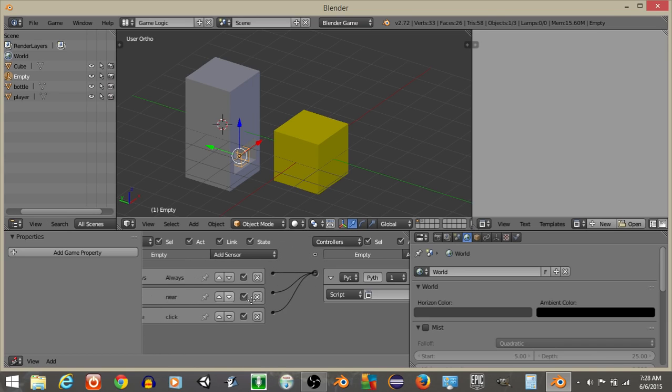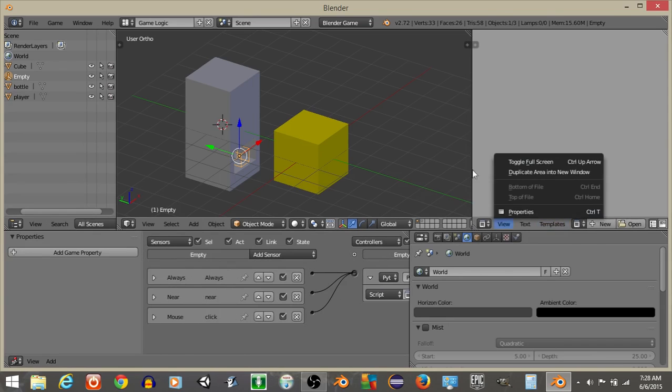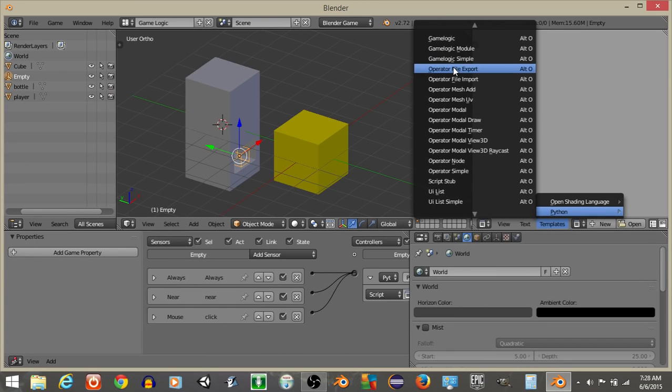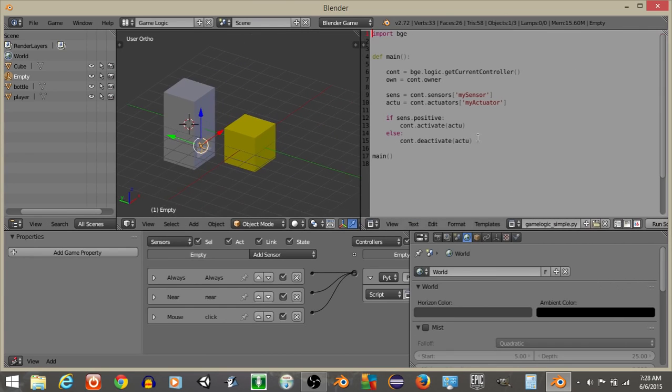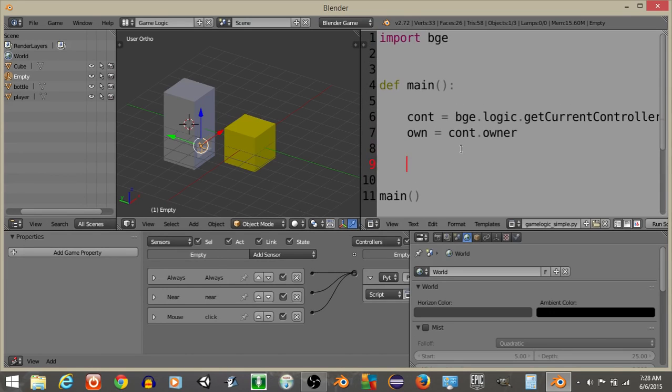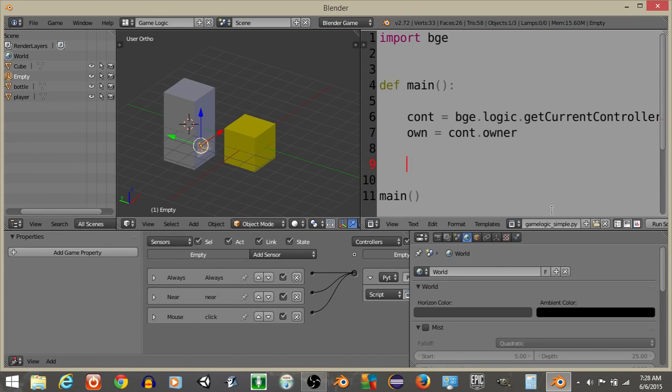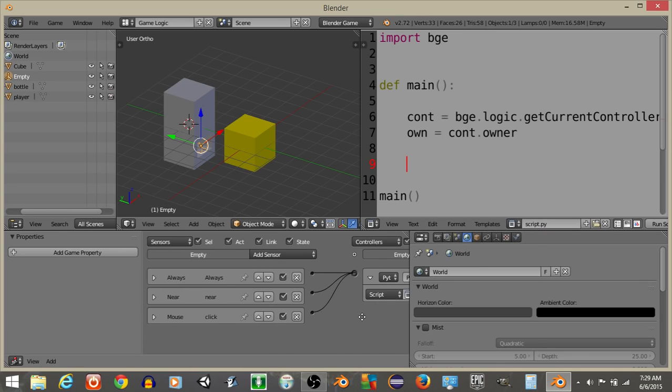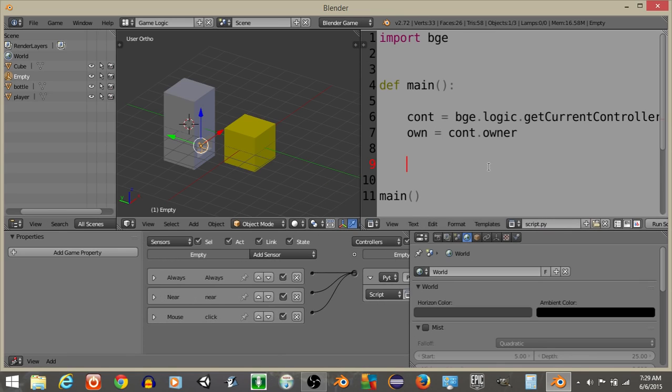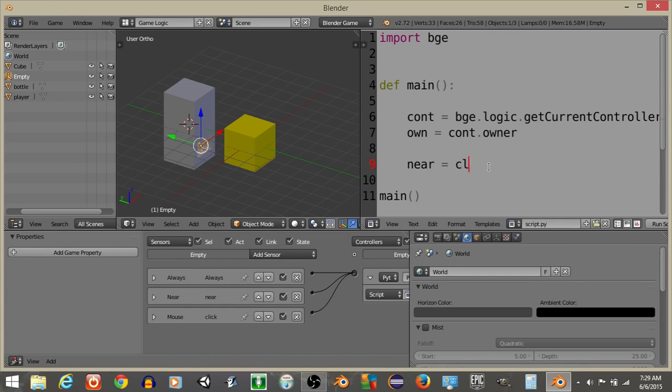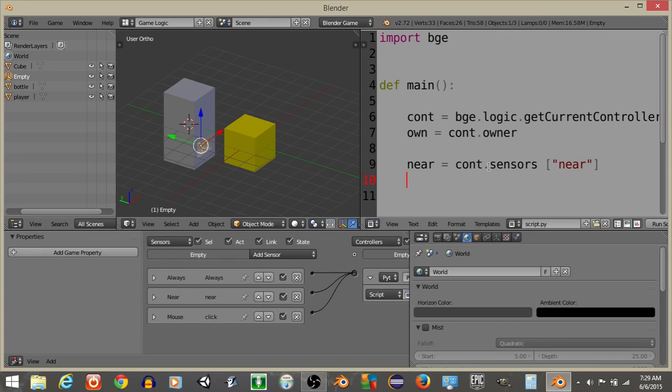Now that we have this, what I'm going to do is do Templates Python and GameLogic Simple. Delete the portion I've highlighted right here, and hit Control and Scroll Up to make our text larger, and rename this as Script.py like this and add this right here. Let's now define our Near and our Click Sensor. So Near is going to equal Cont.Sensors.Near. And Click is going to equal Controller.Sensors.Click.